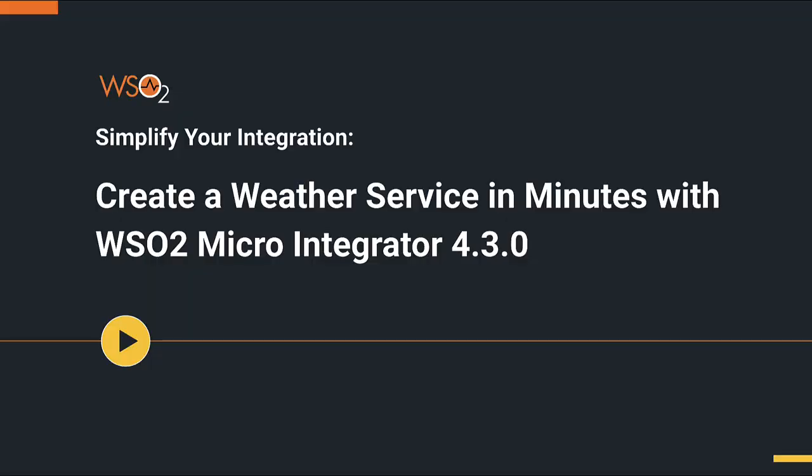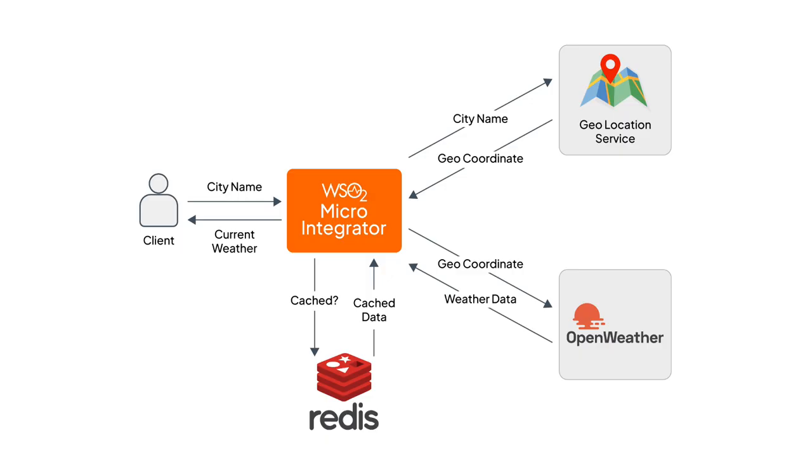Join us as we demonstrate these capabilities through a practical scenario, fetching real-time weather data. Our integration journey begins by utilizing the OpenAPI specifications for the geolocation and weather services. These specifications allow our AI Copilot to generate precise and effective integration flows.